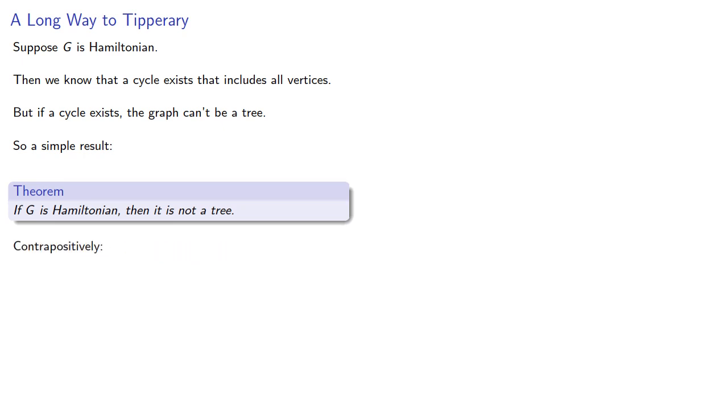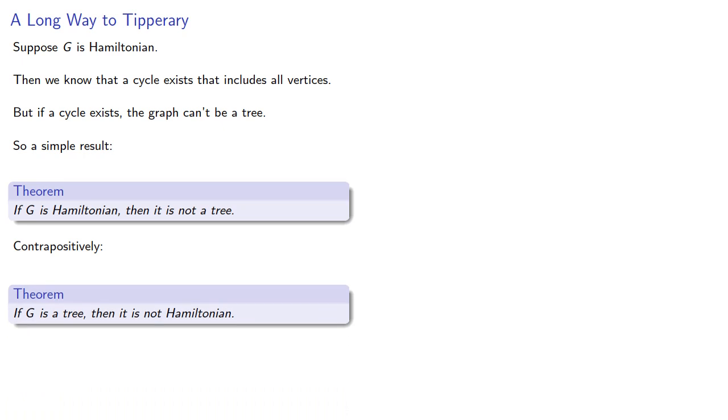And contrapositively, if g is a tree, then it is not Hamiltonian.